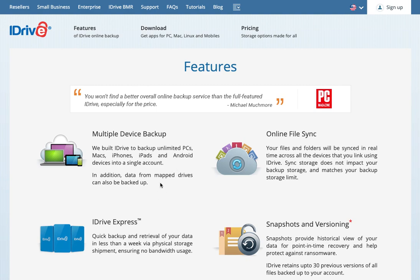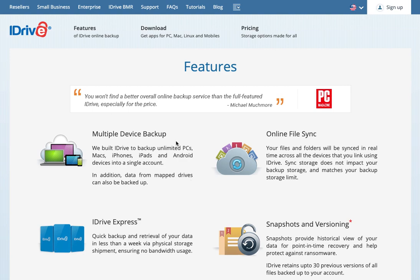Also, something that's not very common among online backup services is you can back up mapped drives as well as external drives. So if you have an external hard drive connected to a PC or a network attached storage device, you can back those up as well.